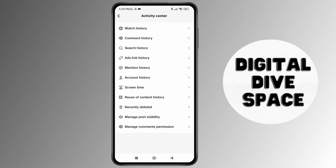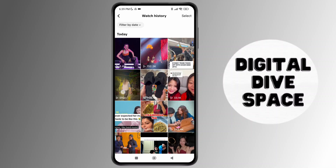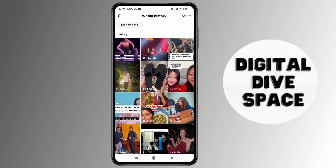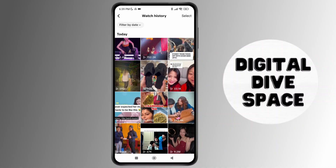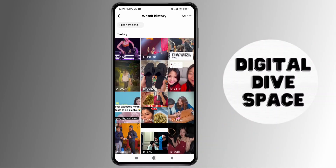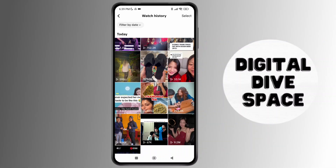Here you'll be able to see all the options including your watch history, comment history, and everything. Tap on Watch History. Now, if you look through the entire list of every single video that you have watched and go to the very first one, that is essentially when you first signed up for TikTok.